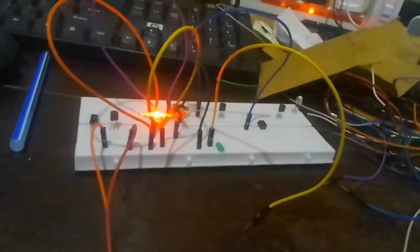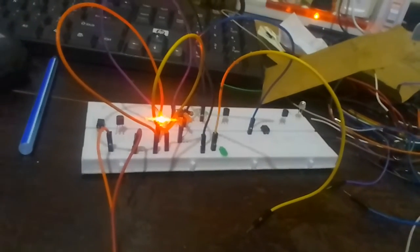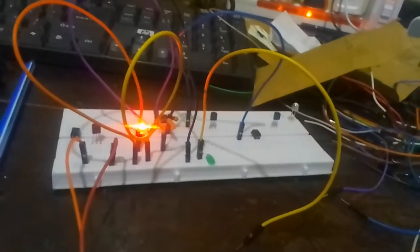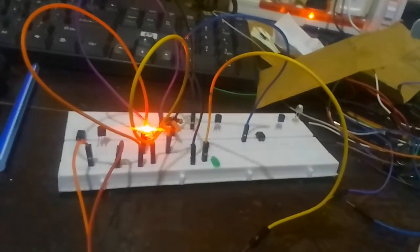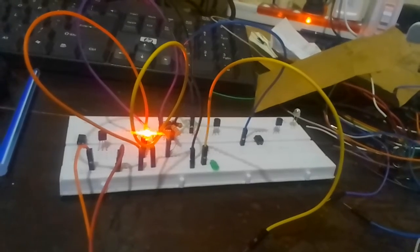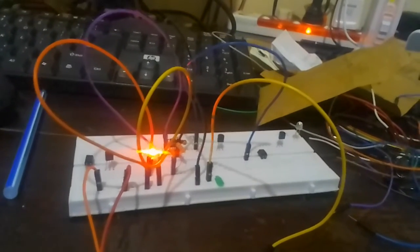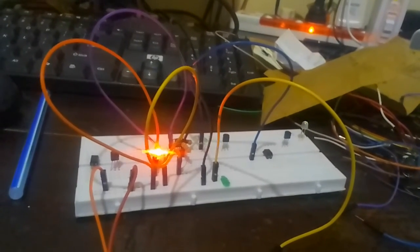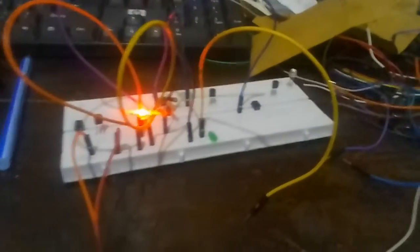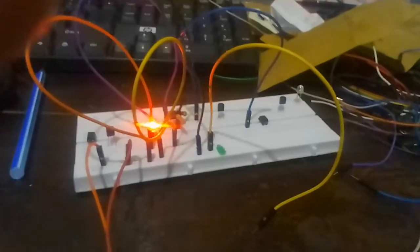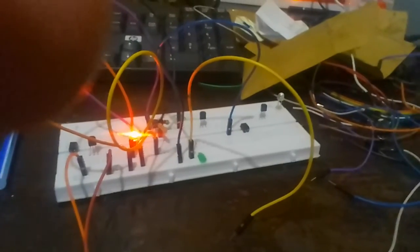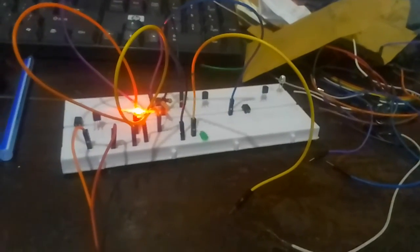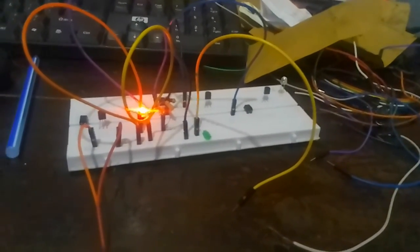For a BC 557, it is a PNP transistor with the CBE pin out - that is collector, base, emitter in that order. Thank you very much. I hope this will be helpful when you refer to it in the future.